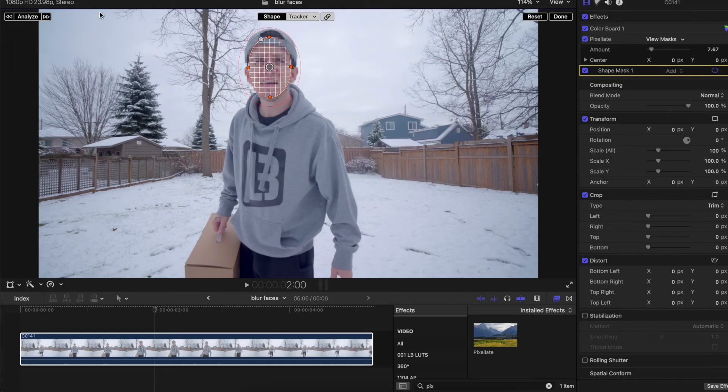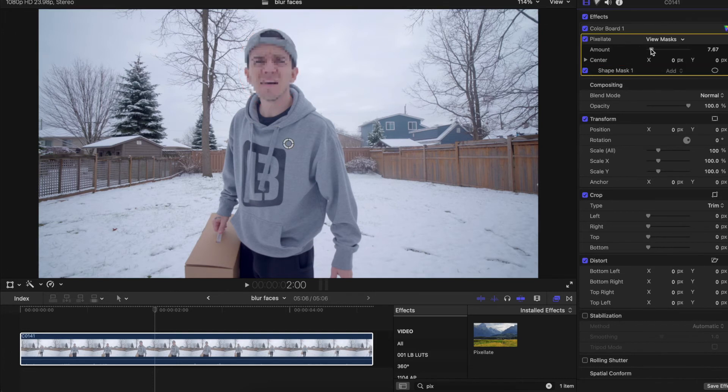Step number three: after that, you can go to the effects tab on the side and adjust the amount of pixelation.